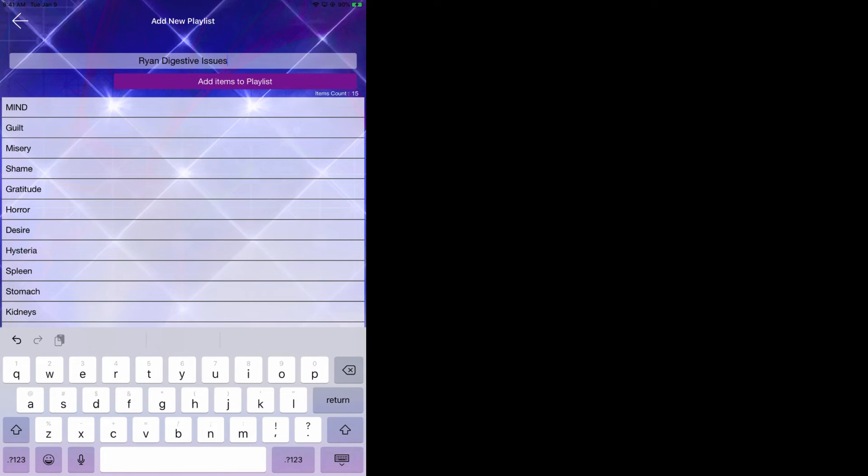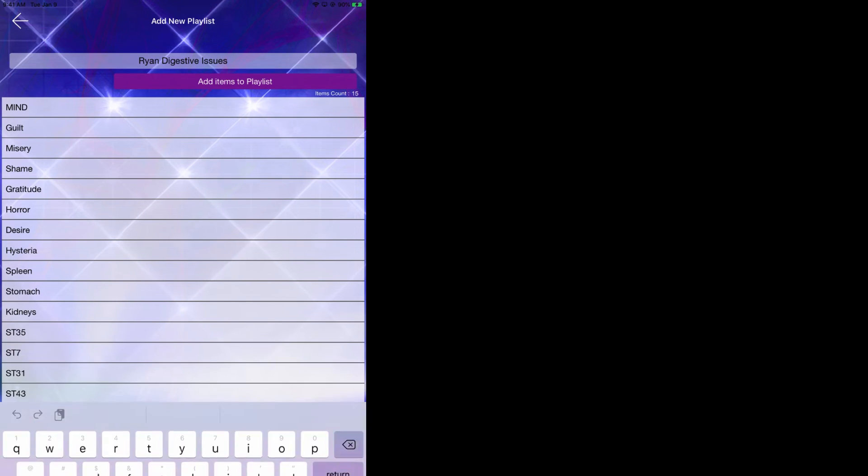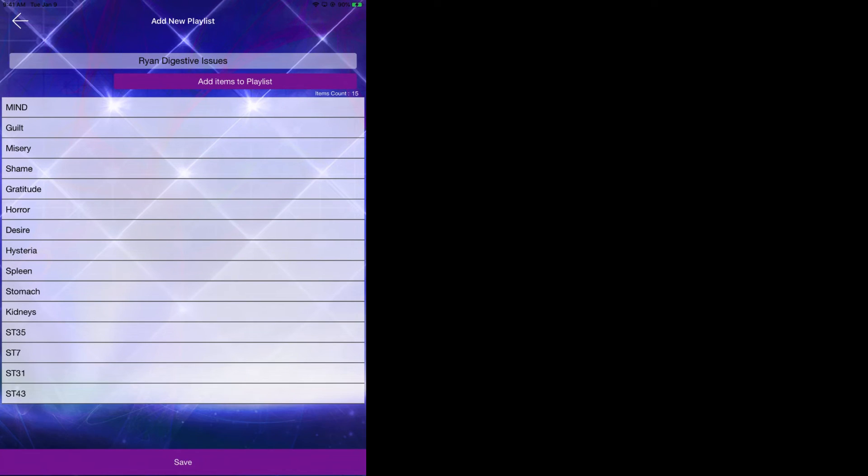As you can see, all of these items are now appearing. So this is now your custom playlist for Ryan digestive issues. So now if we go ahead and click on back, you'll see we've now saved Ryan digestive issues. This is a custom playlist.